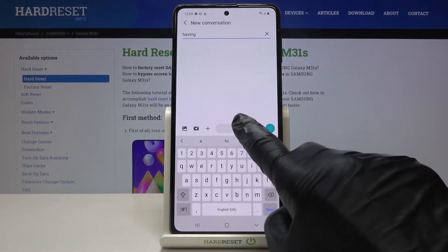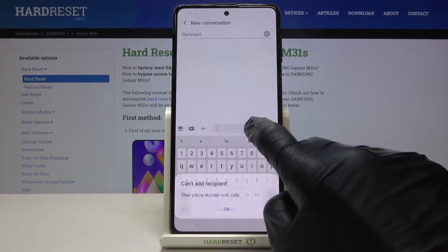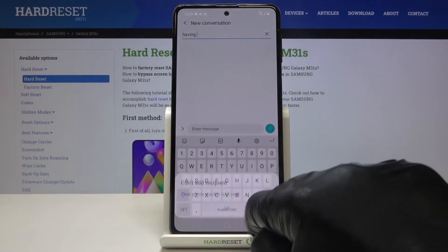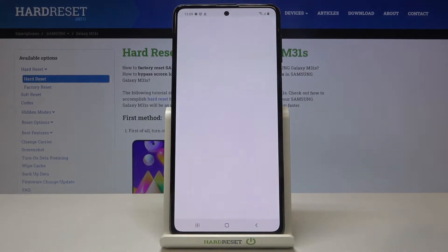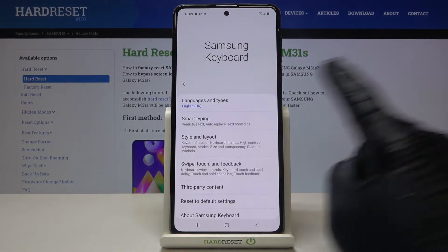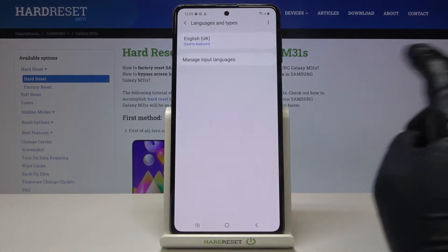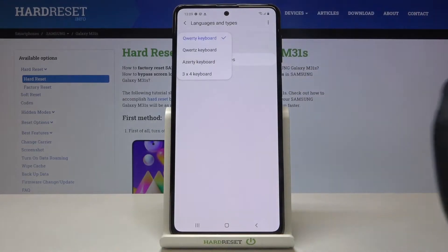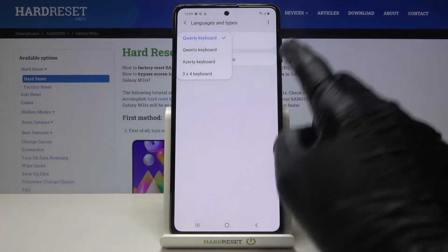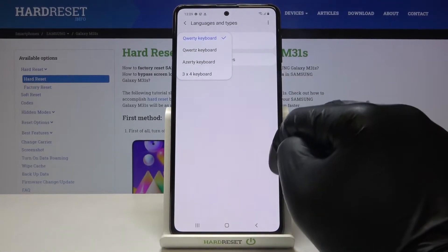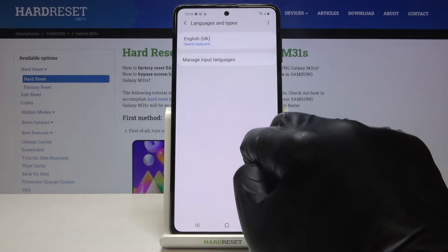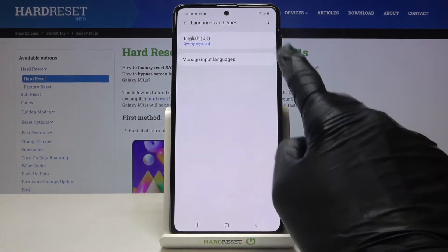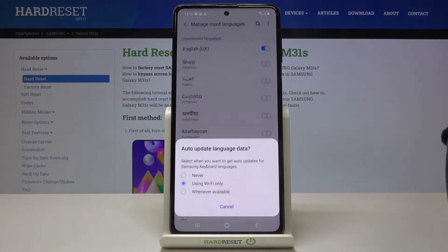If you would like to change it, you need to tap on the settings icon, go to Languages and Types, and click on Languages. As you can see here is the keyboard layout — now tap on Manage Input Languages.